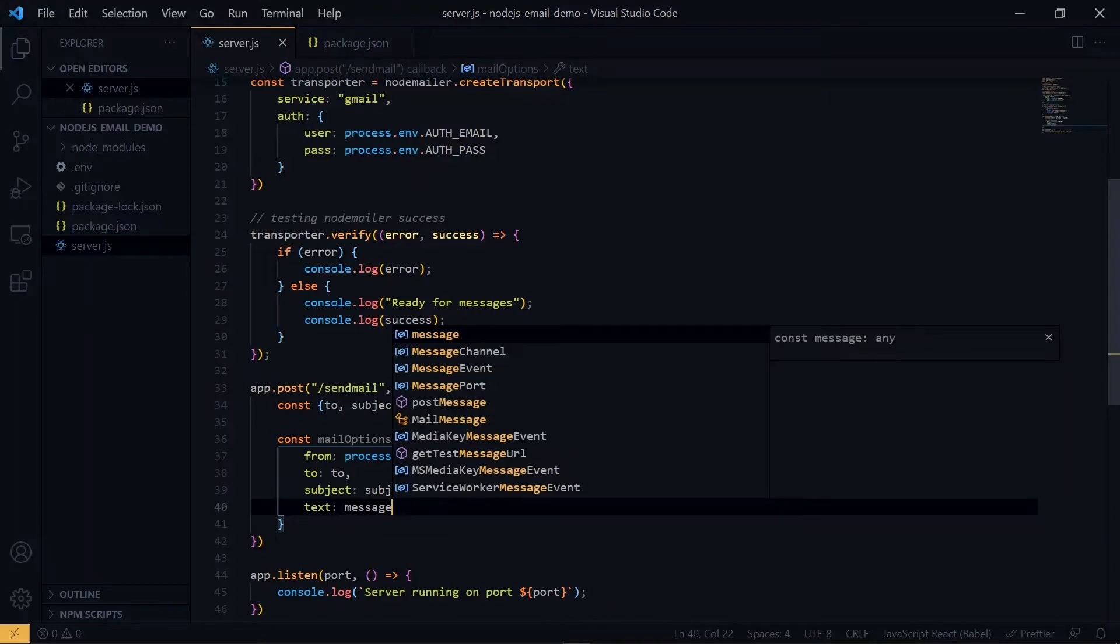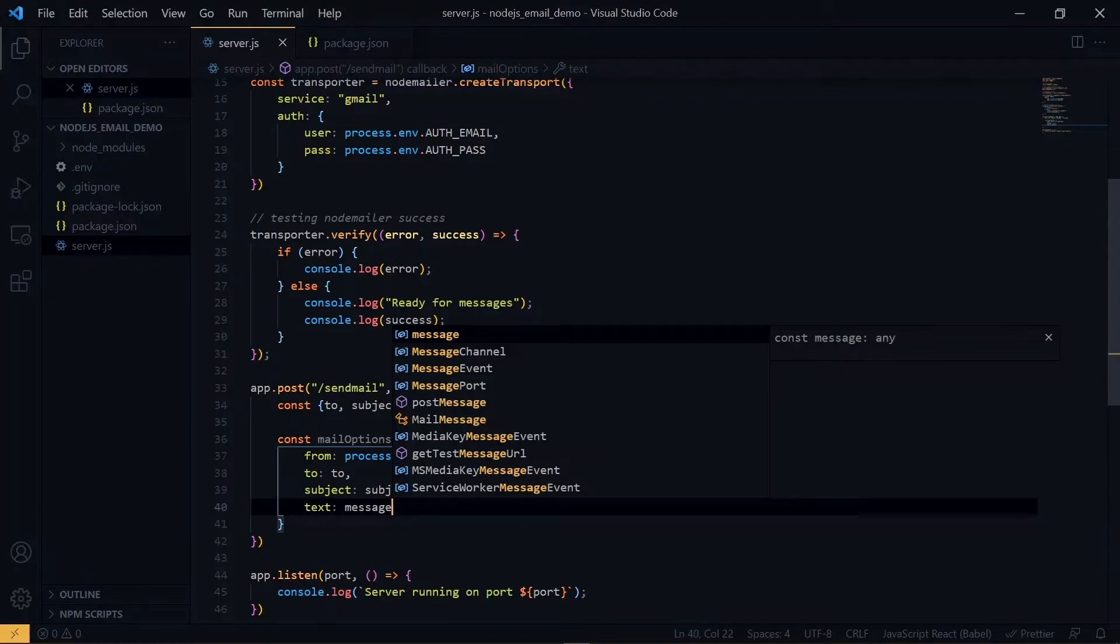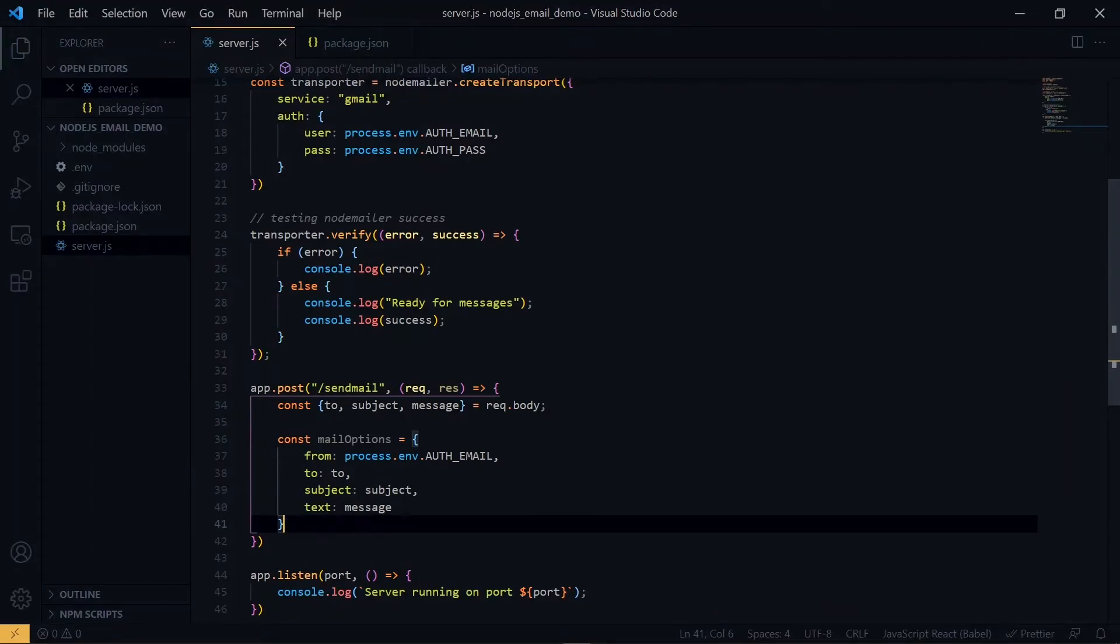Now if you want to pass some HTML to style the message, maybe pass a link for the recipient to click on, you can replace the text property here with HTML. Now at this point, we'll send the email using the sendMail property on the transporter.